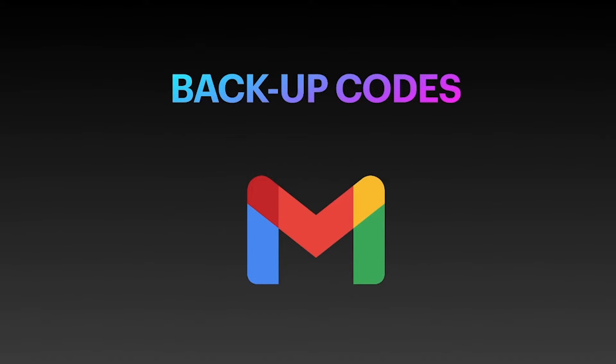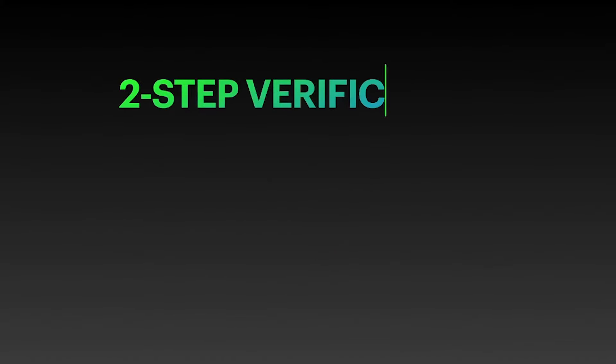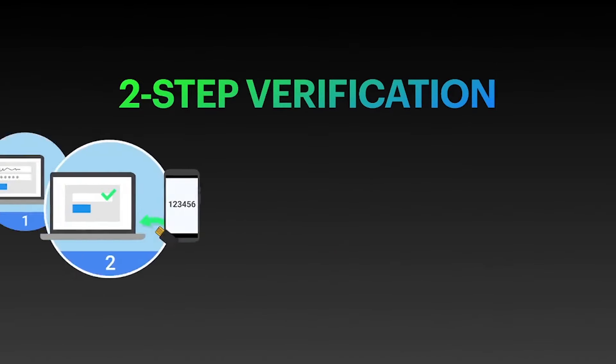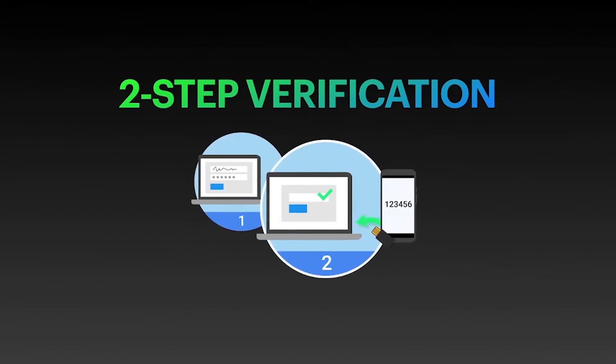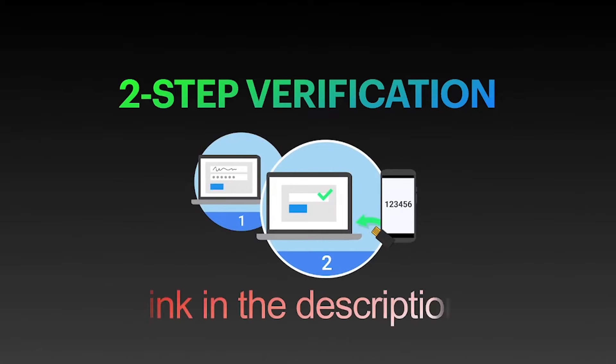Before generating the backup codes, you need to enable two-step verification. If you don't know how to enable two-step verification, then check our previous video. The link is in the description box.